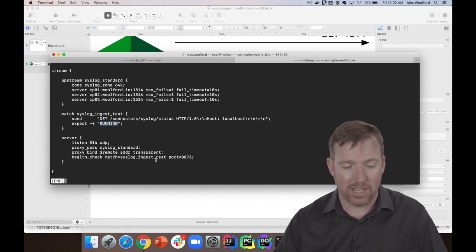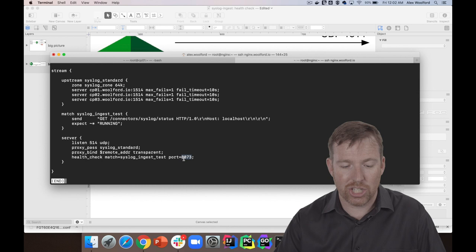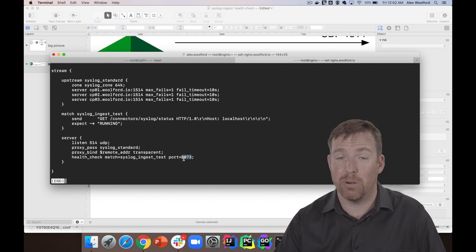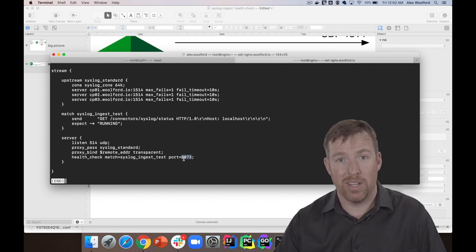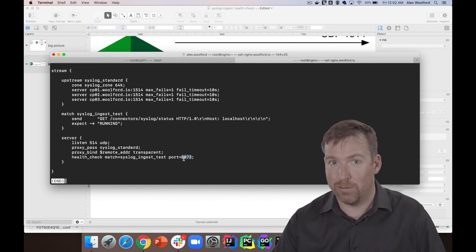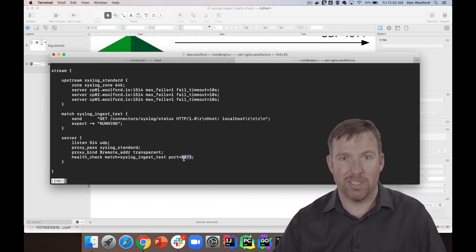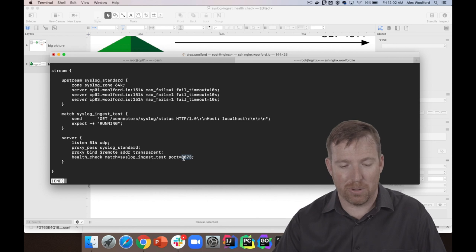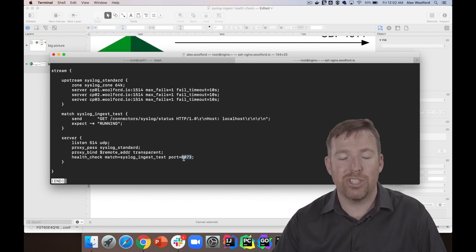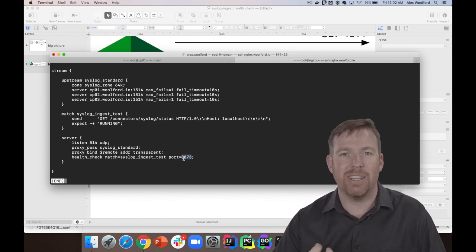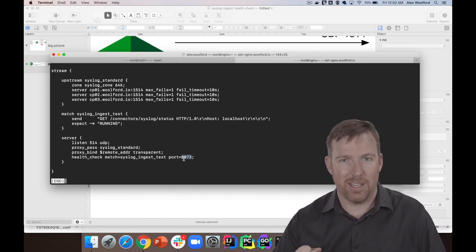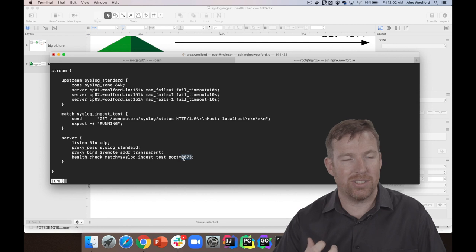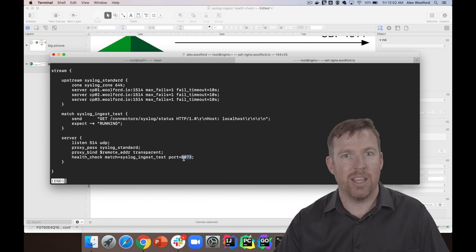And I have to get it to check on a different port, so it's not checking on port 1514 because that's not going to respond. It's checking on the REST endpoint that is running the Kafka Connect service, which in this case I've made to be 8073.